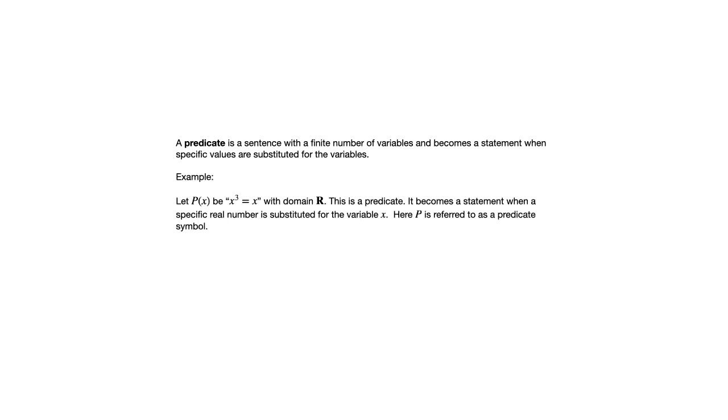Let's have a look at an example here. If P of X is X cubed equals X with domain R, that's a predicate. Once you substitute in a real number for X, it becomes a statement, which may be true or not true.